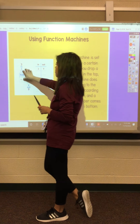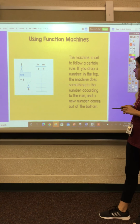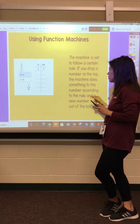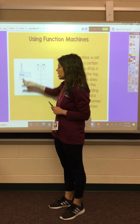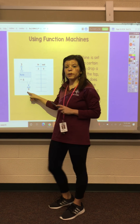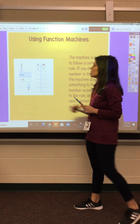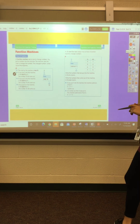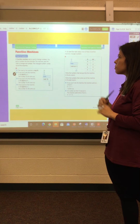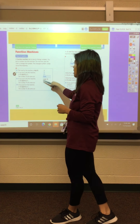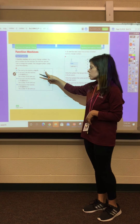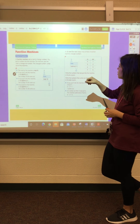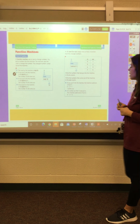This here is called a function machine. The machine is set to follow a certain rule. If you drop a number in the top, the machine does something to the number according to the rule, and a new number comes out the bottom. So we're putting three in, our rule is plus six, so three plus six — our new number at the end is nine. A function machine uses a rule to change numbers. You put a number in, the machine changes it, and the changed number comes out. So we put a two in, add ten more, twelve comes out. This one shows subtraction — we put a number in, subtract three, and get a new number out.